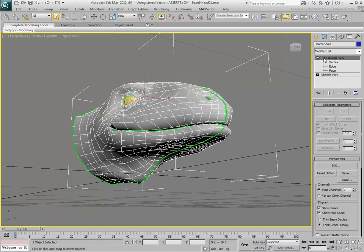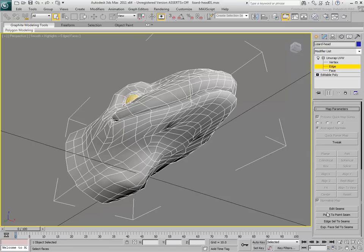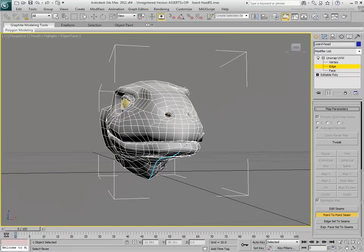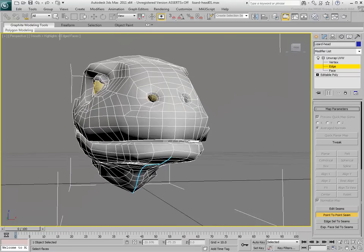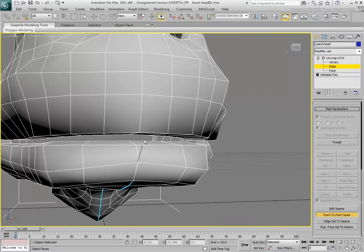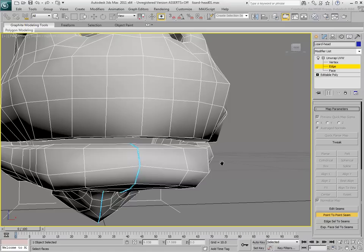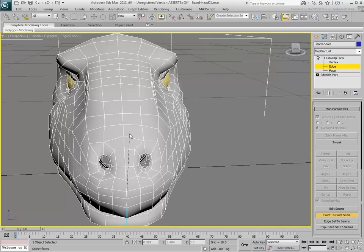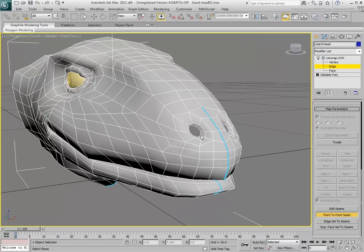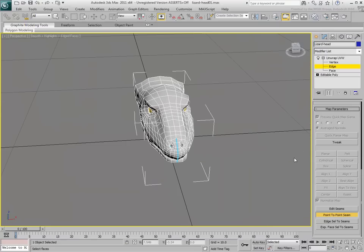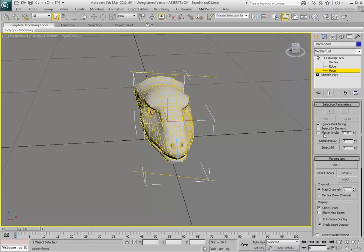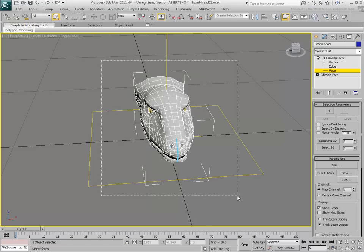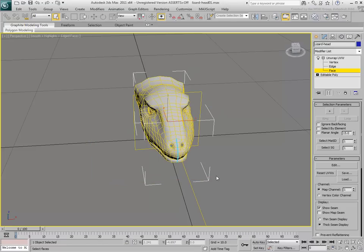In Edge mode, use the Point-to-Point Seam feature to define how the model will unwrap. Once this is done, select all faces and apply the Pelt method.